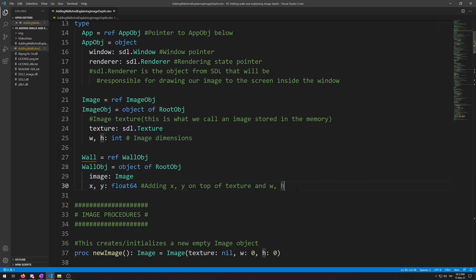In the first video we used a separate tuple variable to hold the x and y coordinates for our astronaut image. But in this video we will do a bit of restructuring. First things first, let's make a new var section. In it we will initialize a new image type object to use as the texture for our walls.